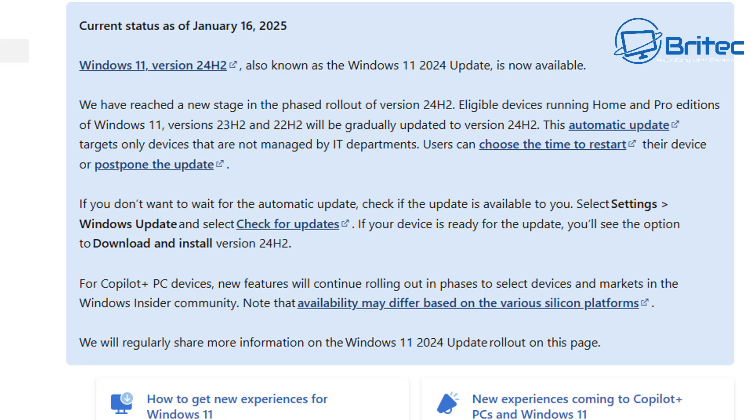Users can choose the time to restart their device or postpone the update, so you have no real control unless you completely block this update and do it when you're ready. I'll show you how to do that a little bit later on in the video.